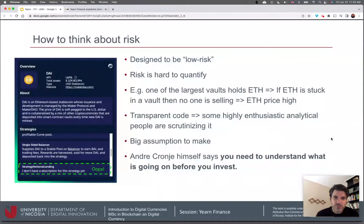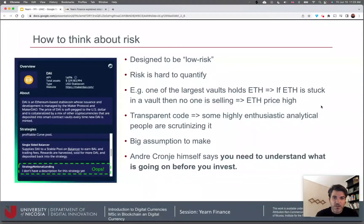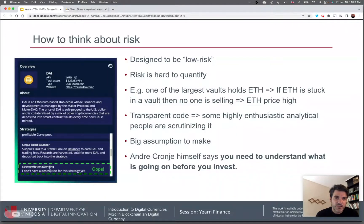Vaults go through a vetting process to ensure low risk, though risk is hard to quantify. For example, one of the largest vaults holds a lot of ETH — if ETH is stuck in the vault, no one is selling, which props the price up. You don't know how each vault can have knock-on effects on the rest of the crypto industry. The code is there for everyone to see, and it's assumed that analytical people are scrutinizing it — but that is a big assumption. Even one of the largest strategies on the platform has no description, yet many people are investing in it. Andre Cronje himself says you need to understand what's going on before you invest.